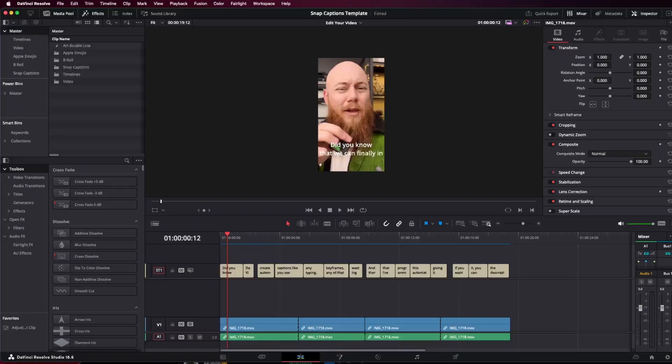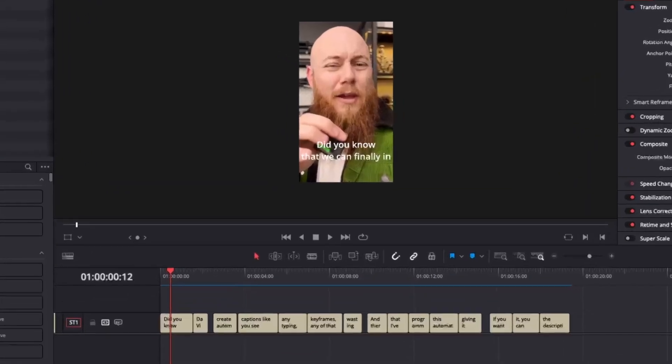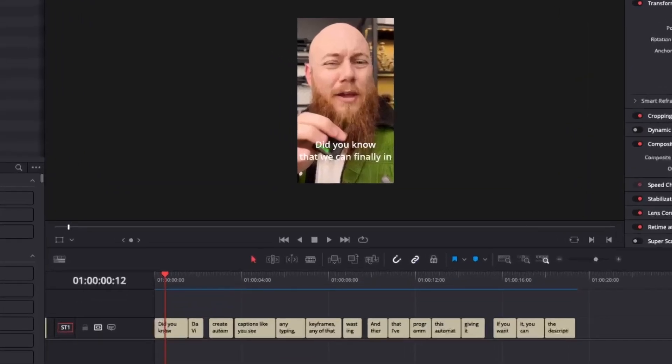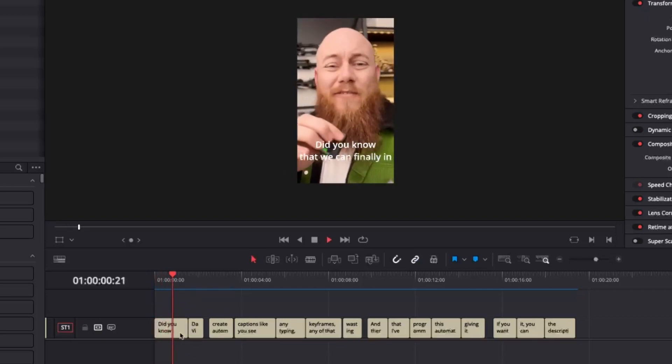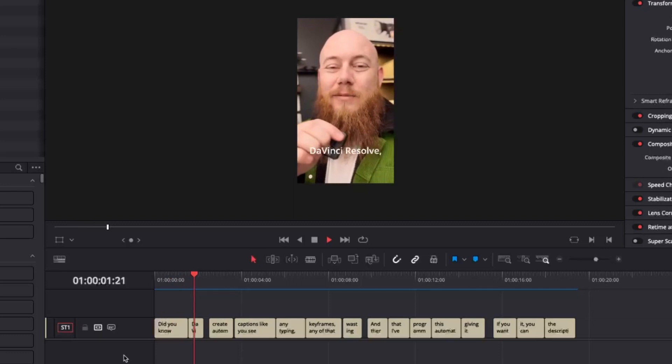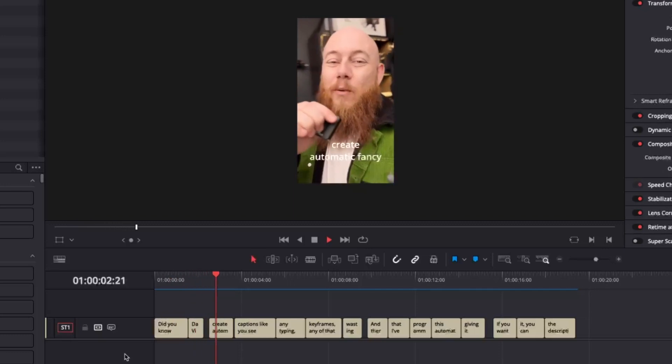You may recognize this project as the example project that comes with snap captions when you download it. And again, it'll be the same one we're using here. So just having a quick play, we have some regular vertical short form content and we have some generated subtitles. Now, fun little tip.